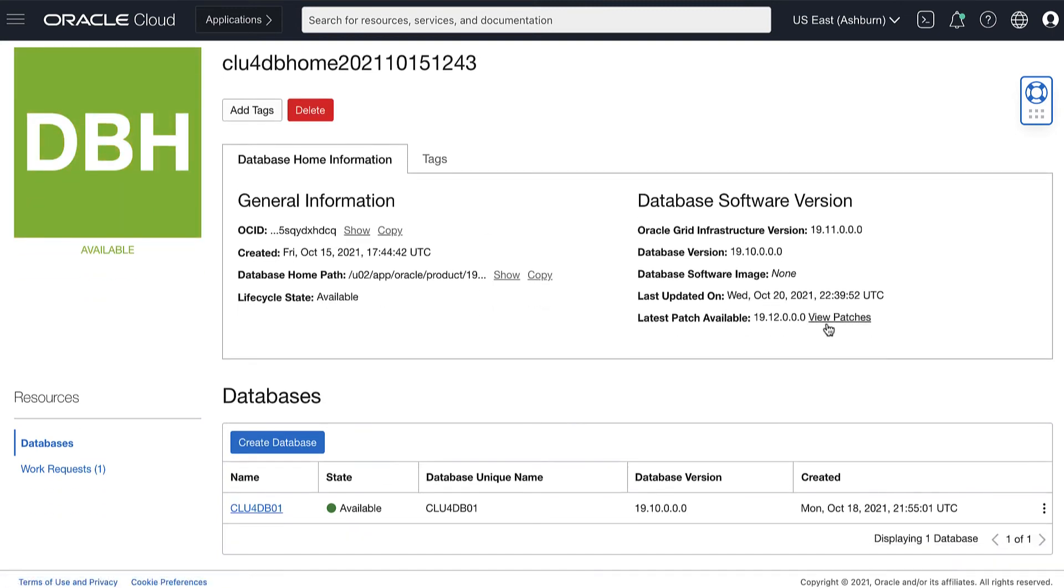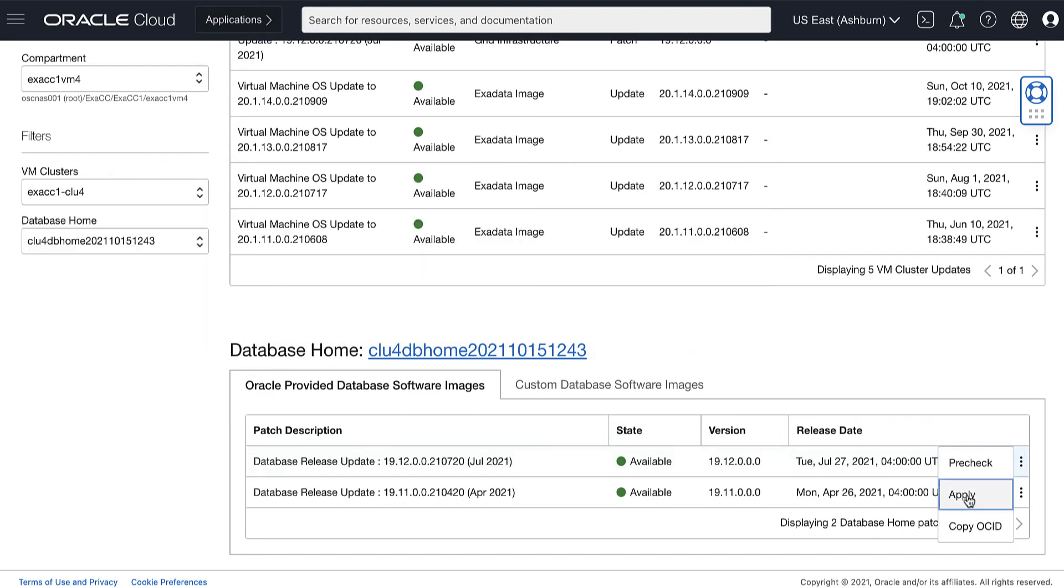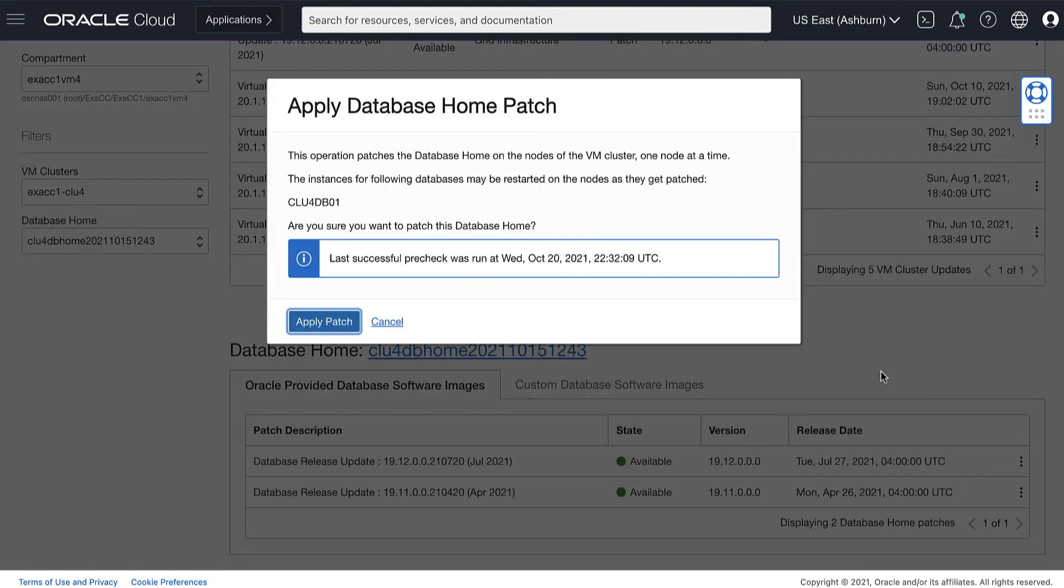Now we have successfully completed the pre-check, let's go back to the Actions icon and click Apply to apply the selected patch.